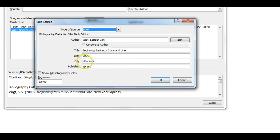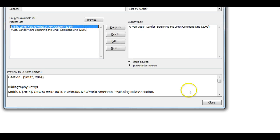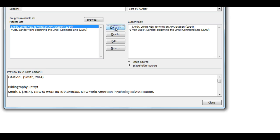Complete all fields. City means place of publication. Press OK. Select the source from the master list and press Copy to add the source to the current list. Press Close.